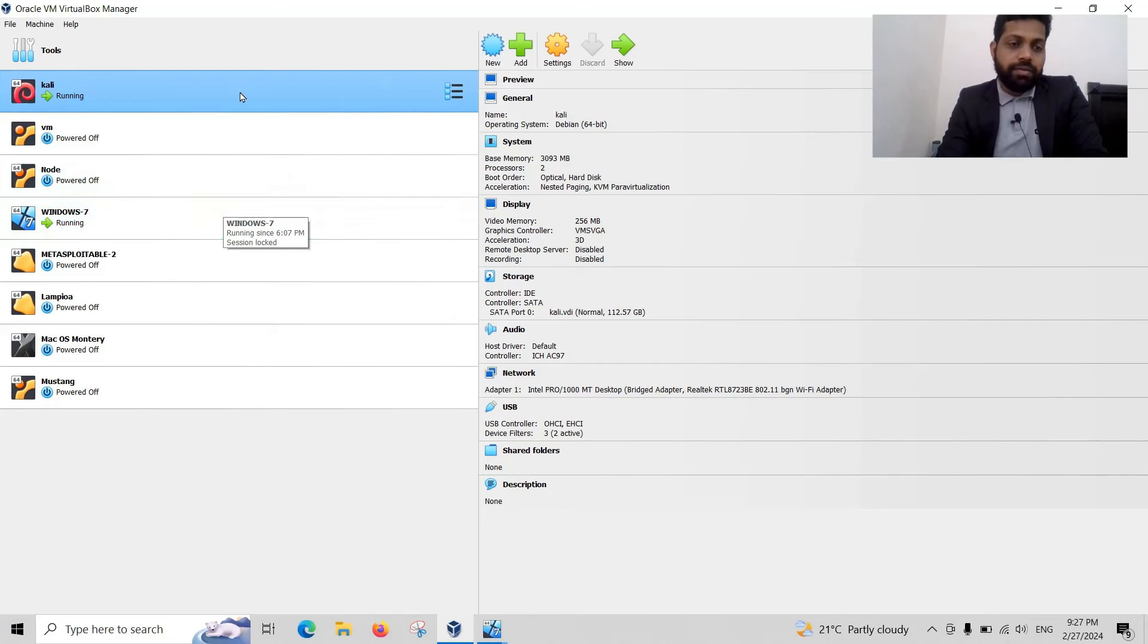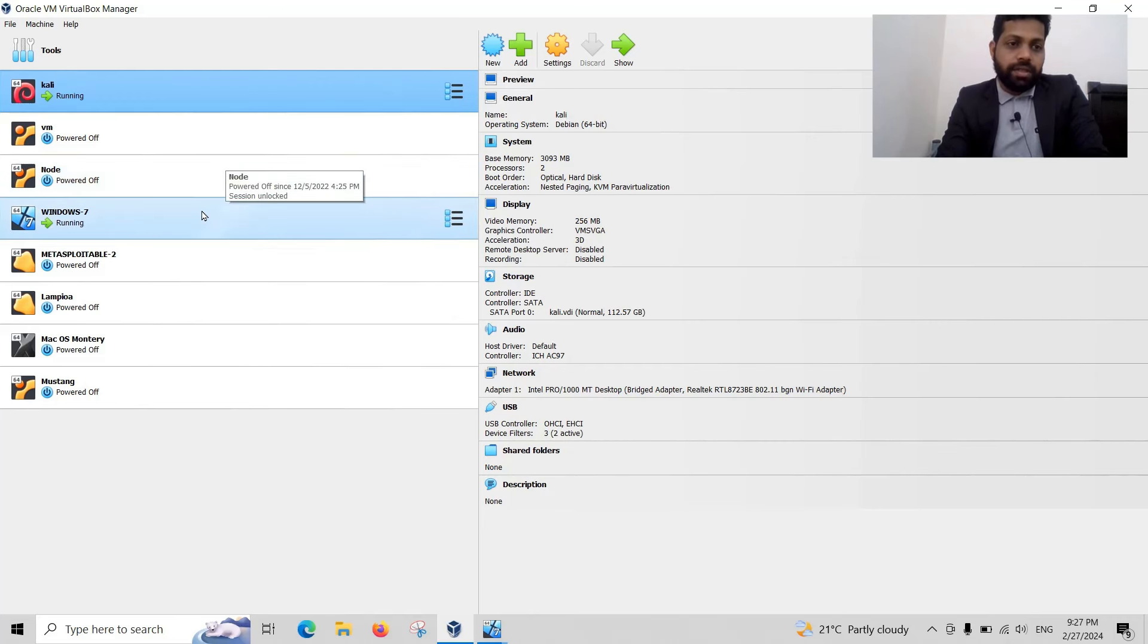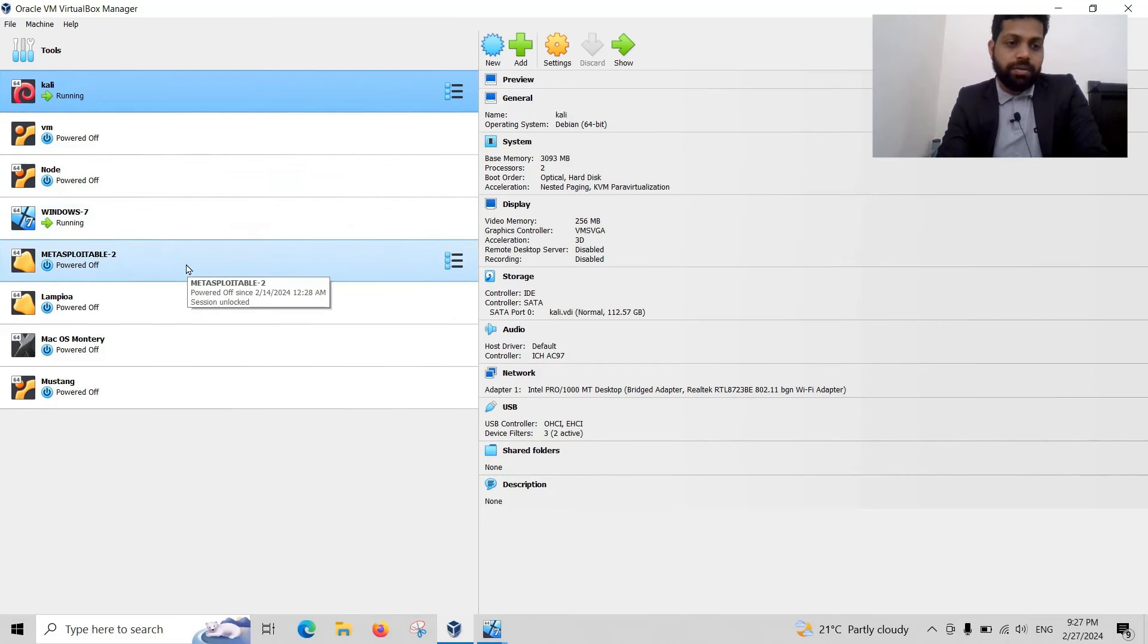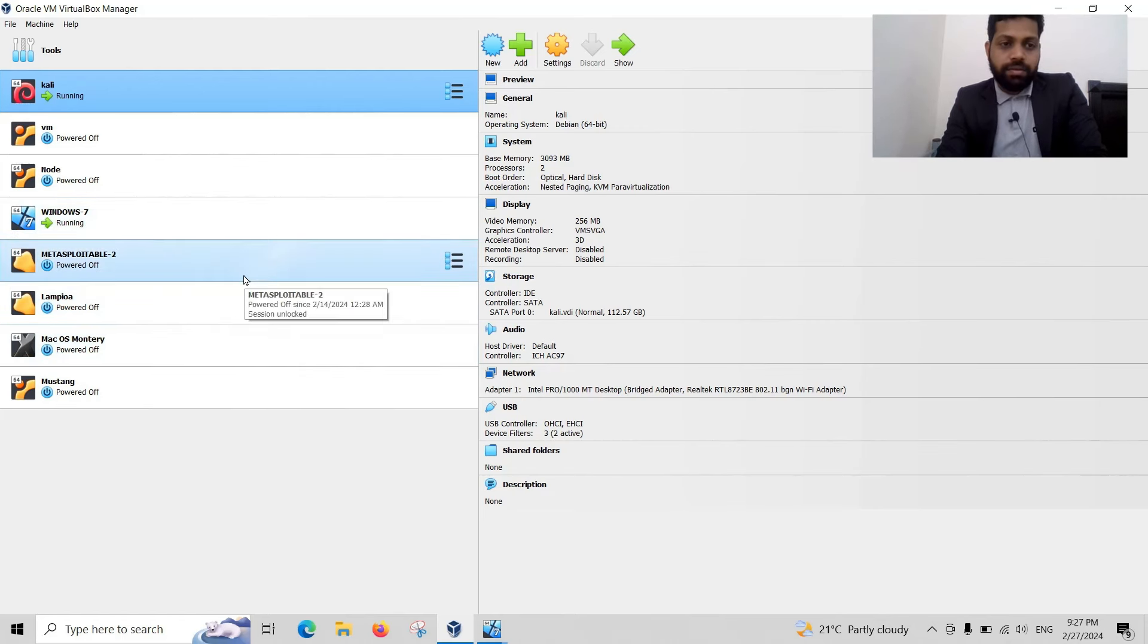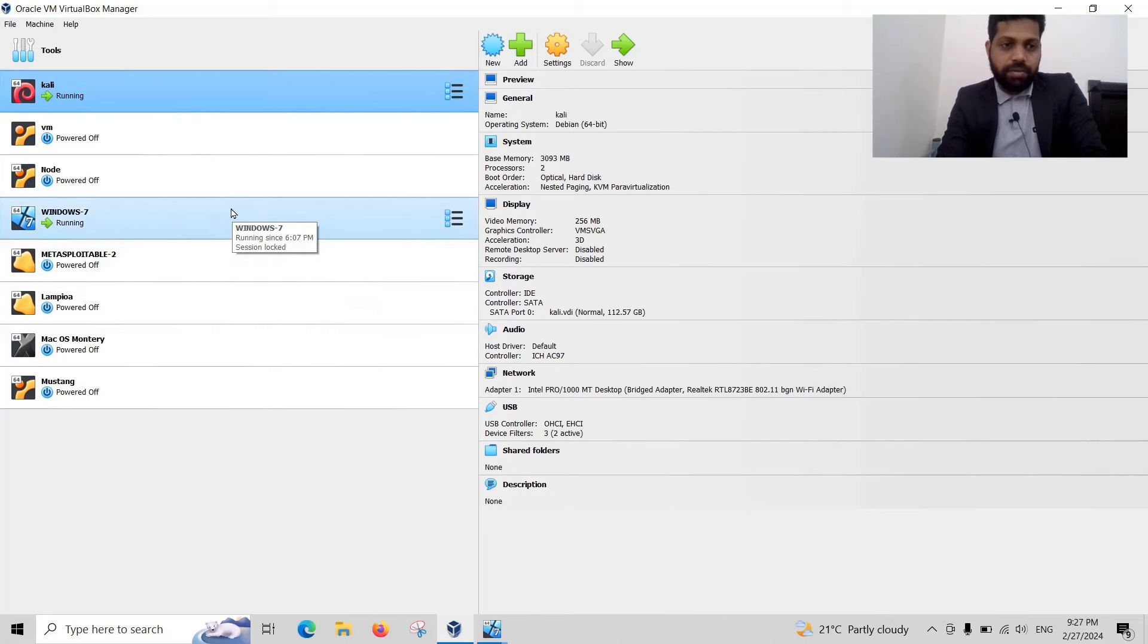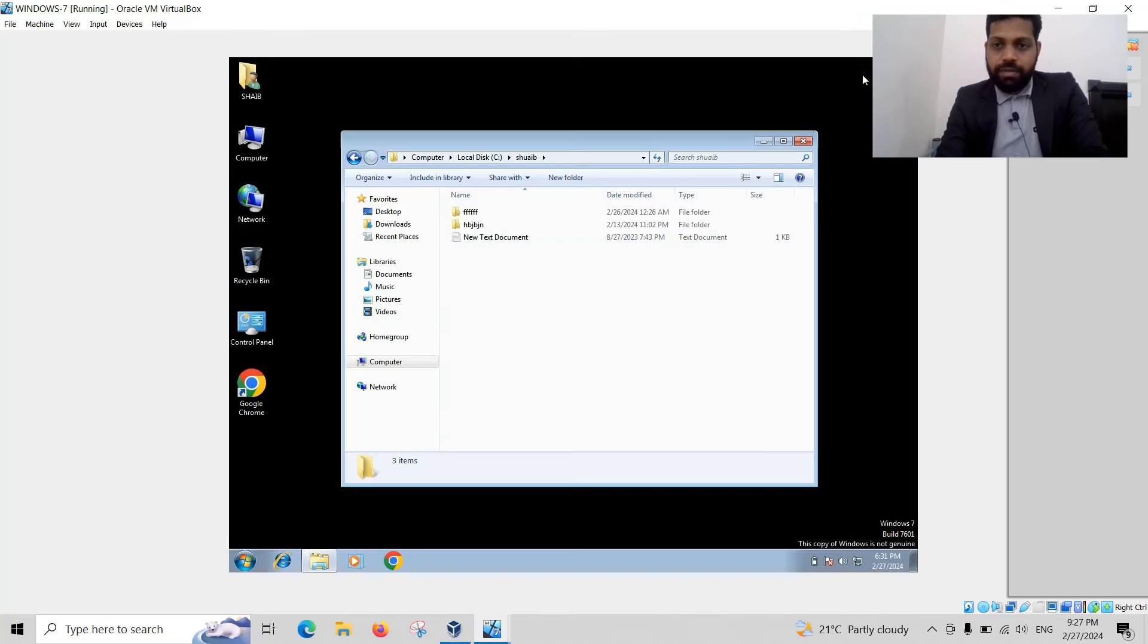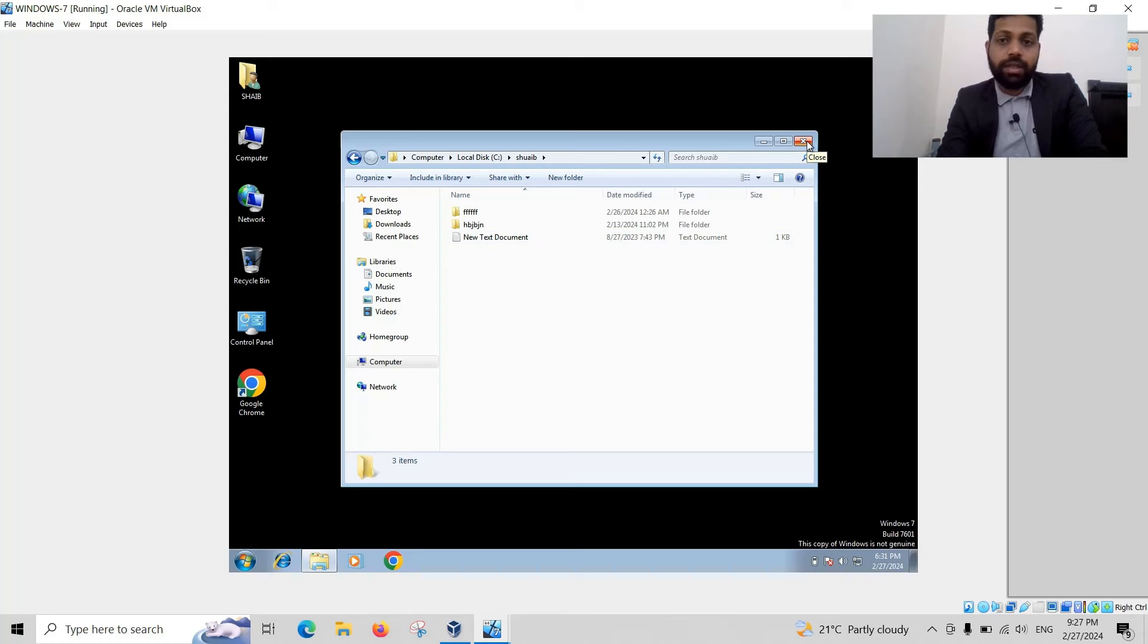Here we have a lot of software, Windows Metasploitable to vulnerable machine and Mac OS. Today I would like to enter a Windows 7 machine user file without user permission. So actually it is only for educational purposes.